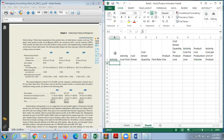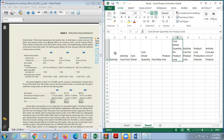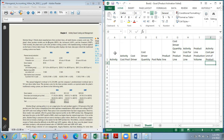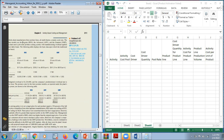We've created an activity-based costing layout with ten columns: activity, activity cost pool, cost driver, cost driver quantity, pool rate, product line, cost driver quantity for product line, activity cost for product line, product line production volume, and activity cost per unit of product. This question comes from Ronald Hilton's Managerial Accounting, 9th edition, chapter 5, problem 5-47 — a complete application of activity-based costing.